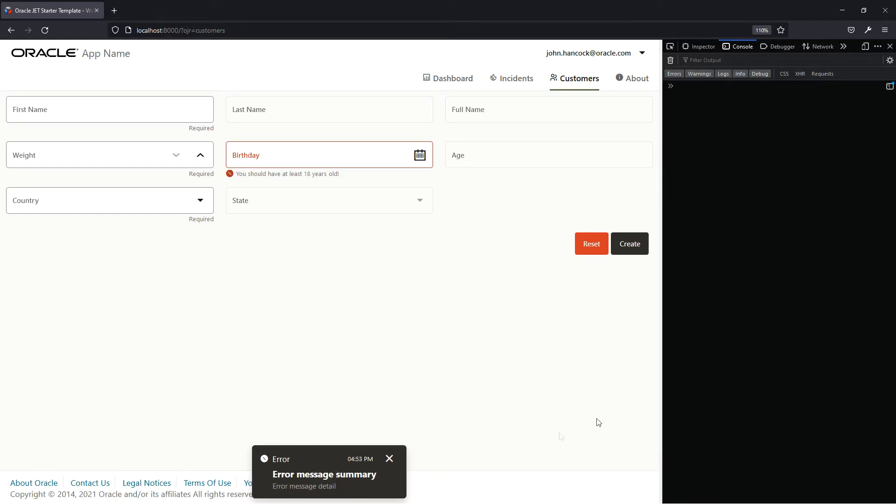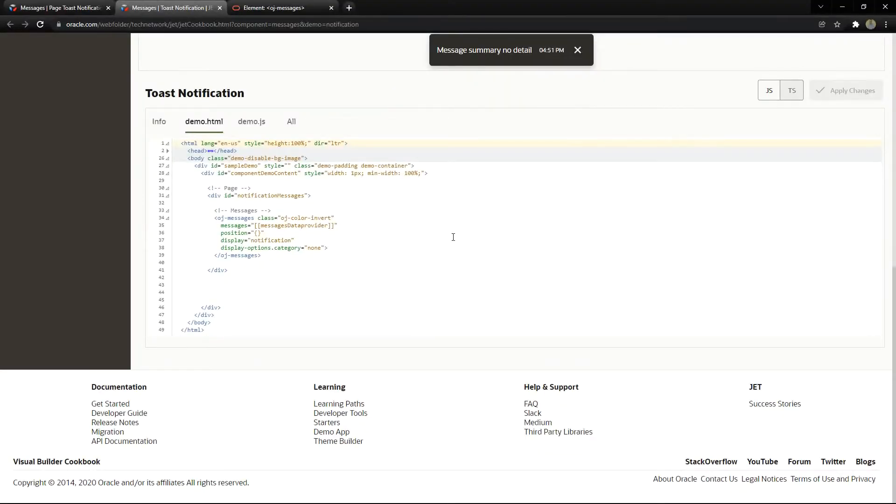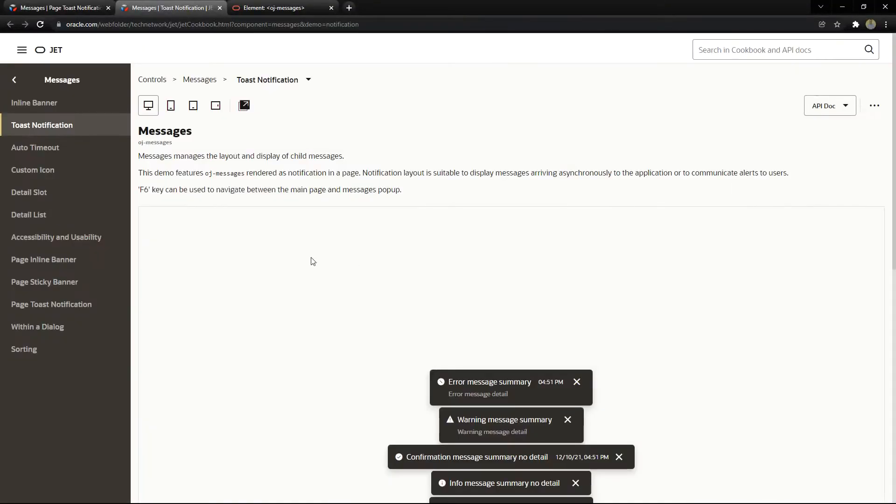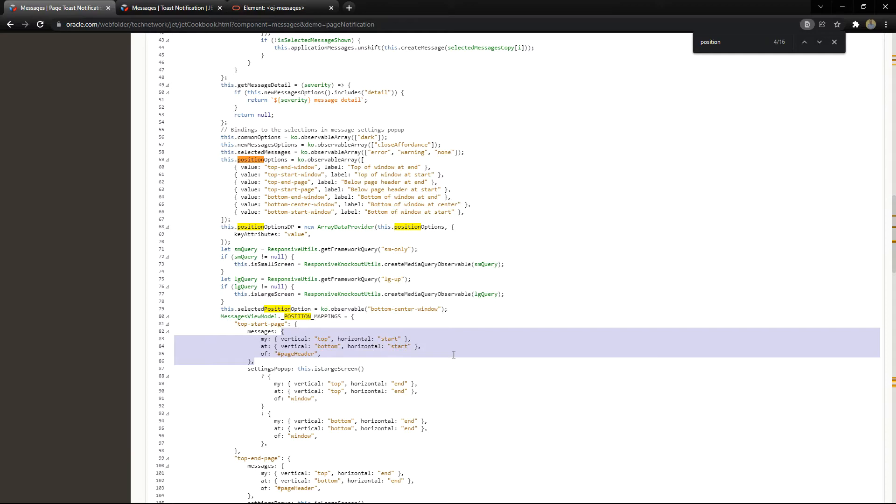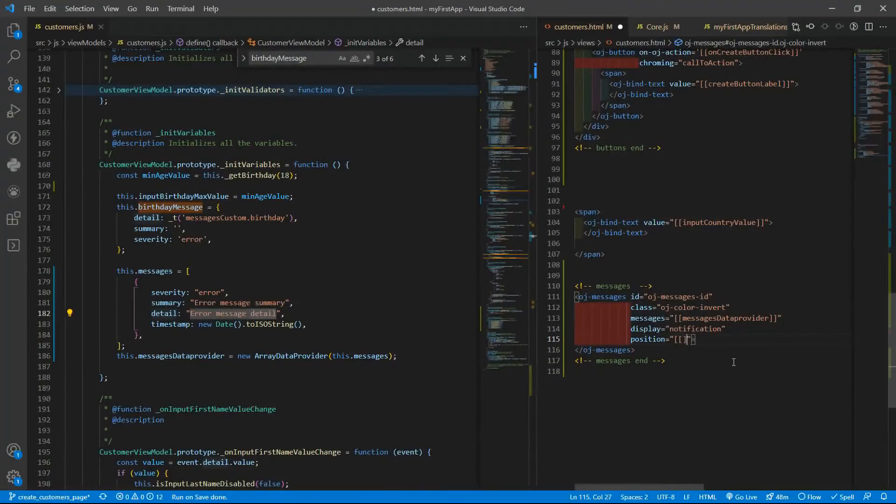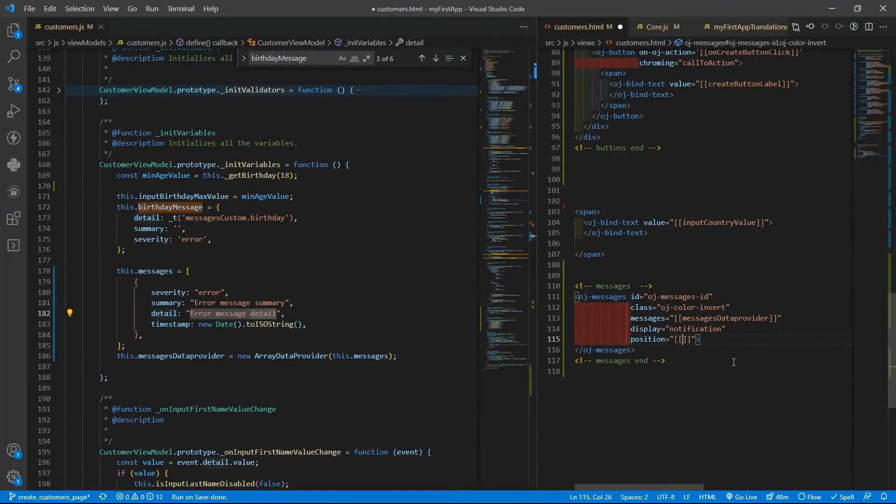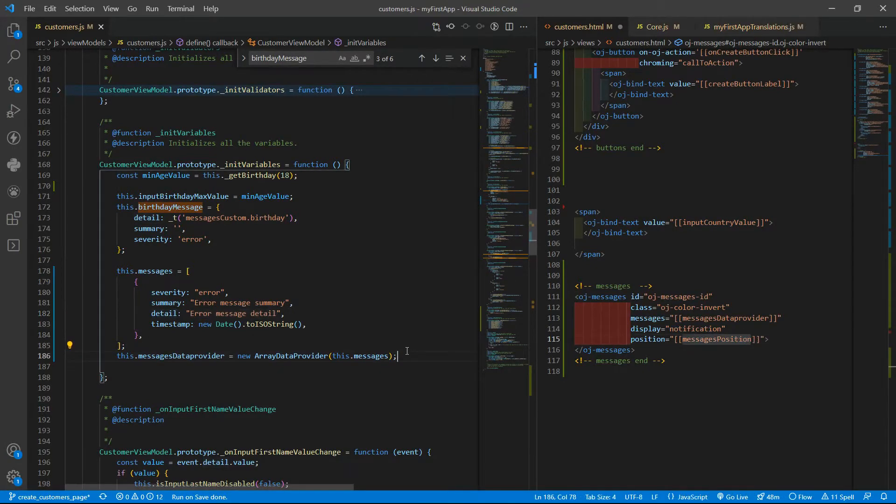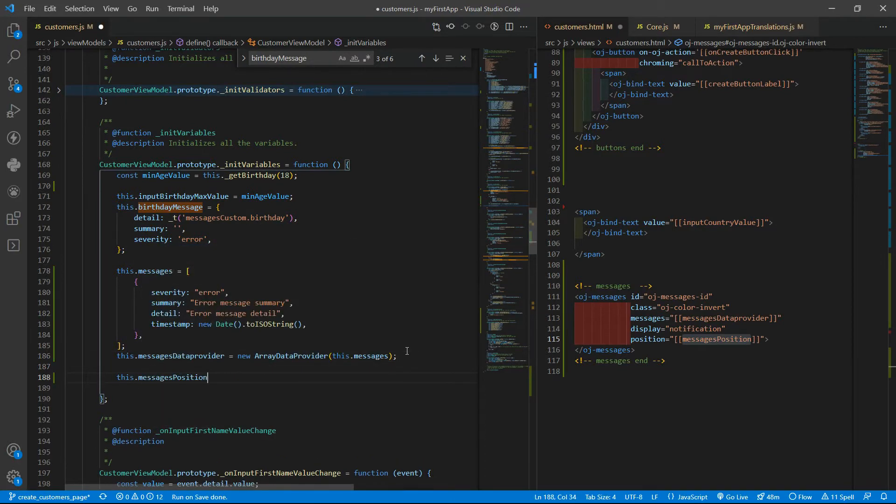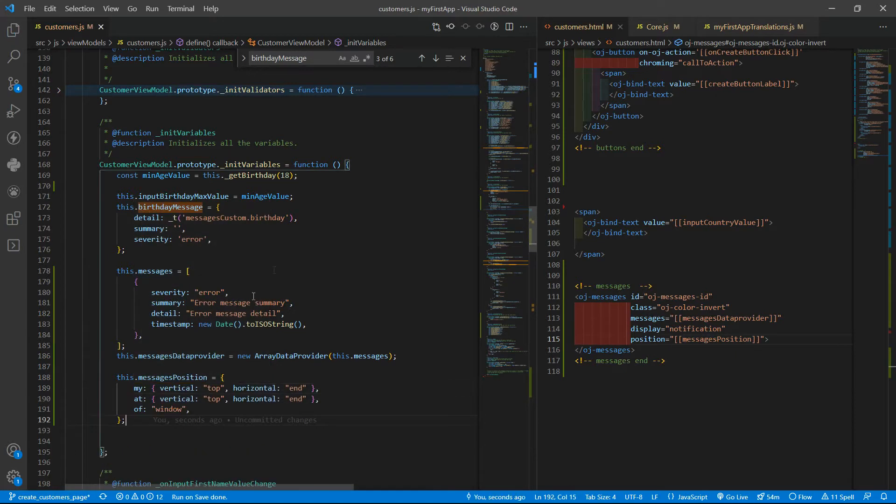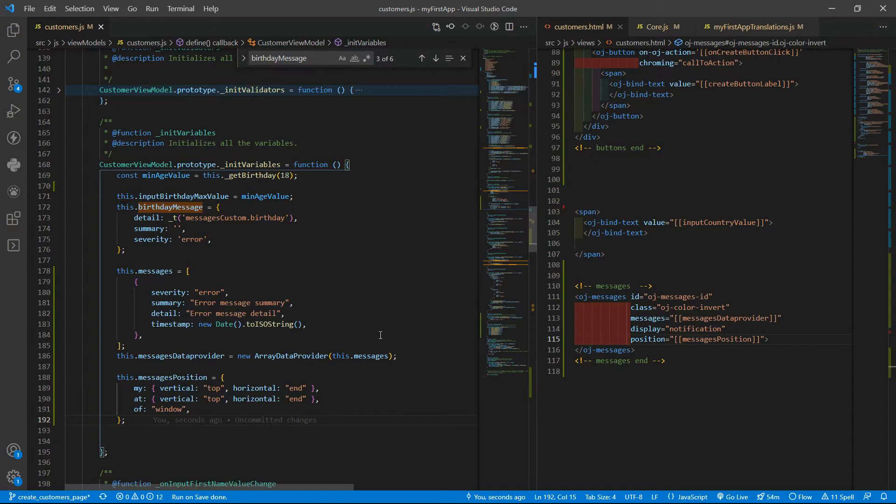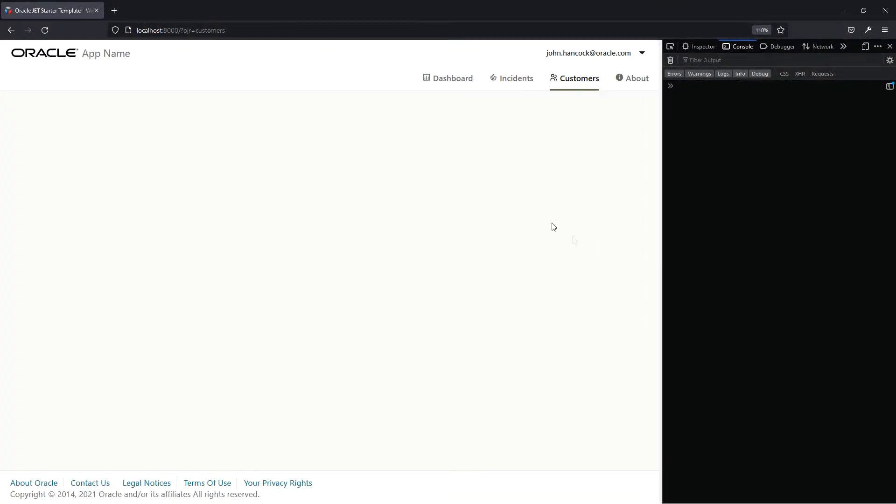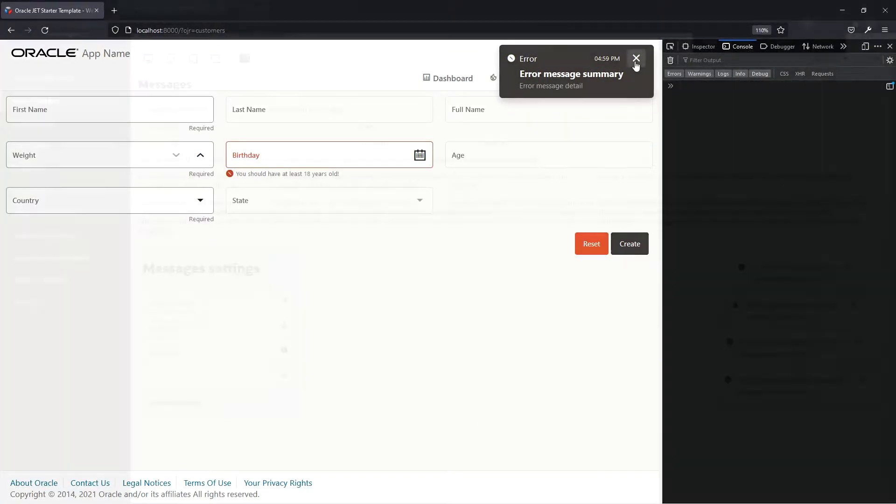So there it is. To have it in a different position, we need to have an object, an object like this one. Let me copy that and we are going to give it position messages position. And it will be equals to. We are going to use the my at and off properties with the vertical and horizontal properties as well to the top and end. If you go to here, we will have the message here.